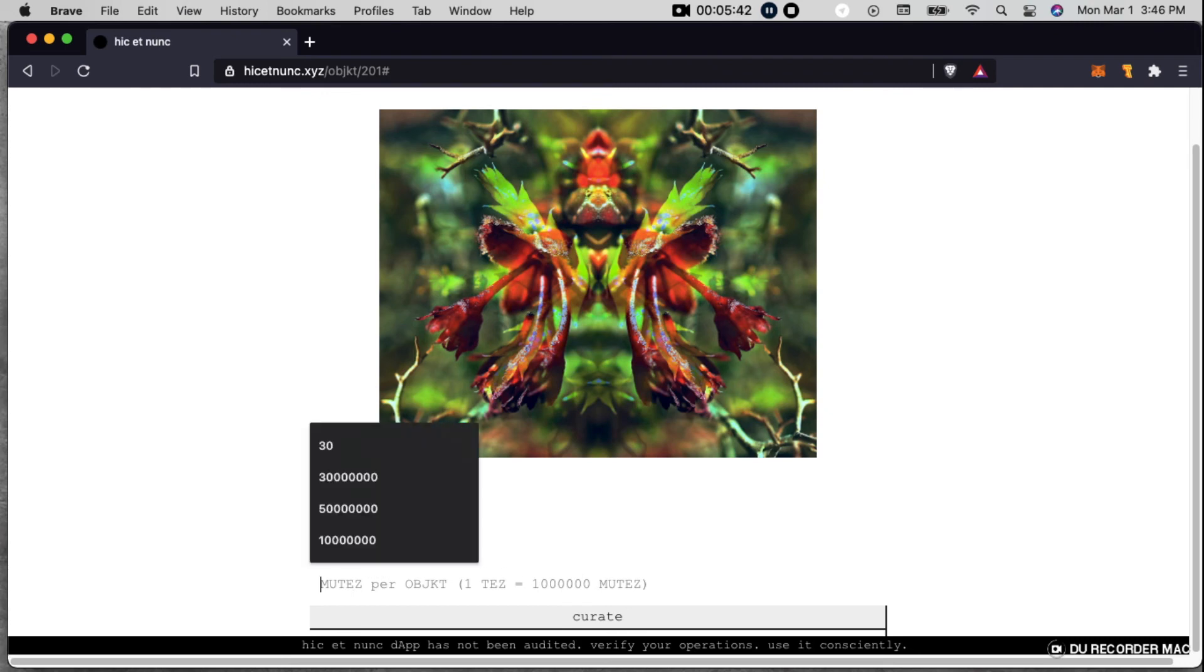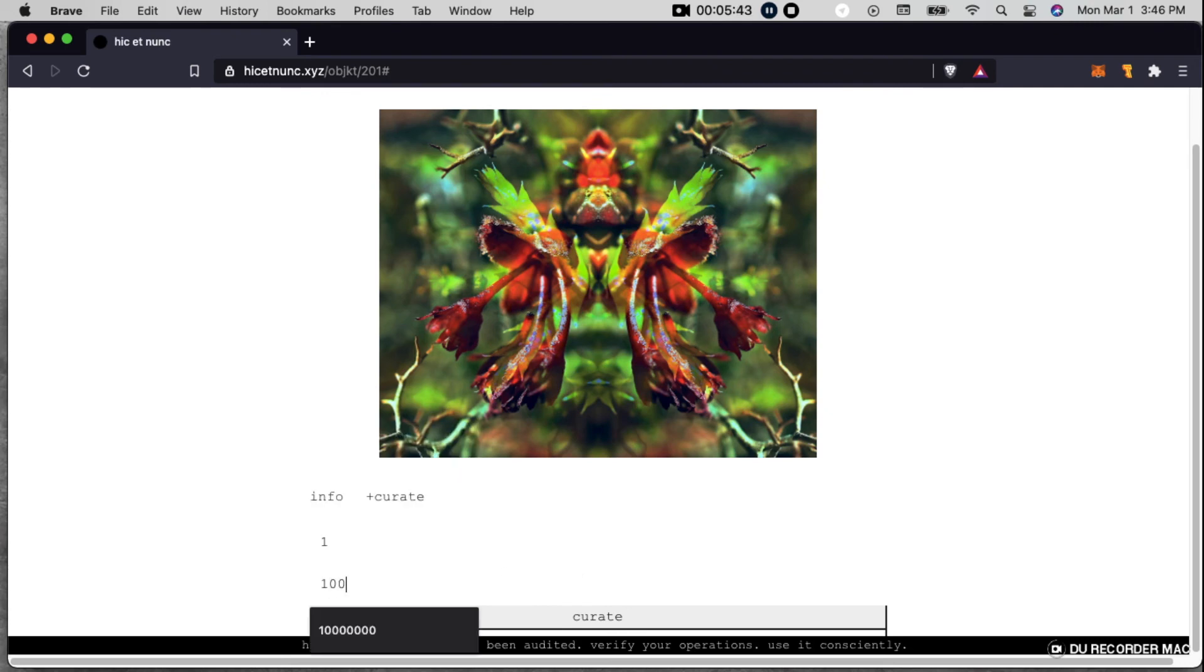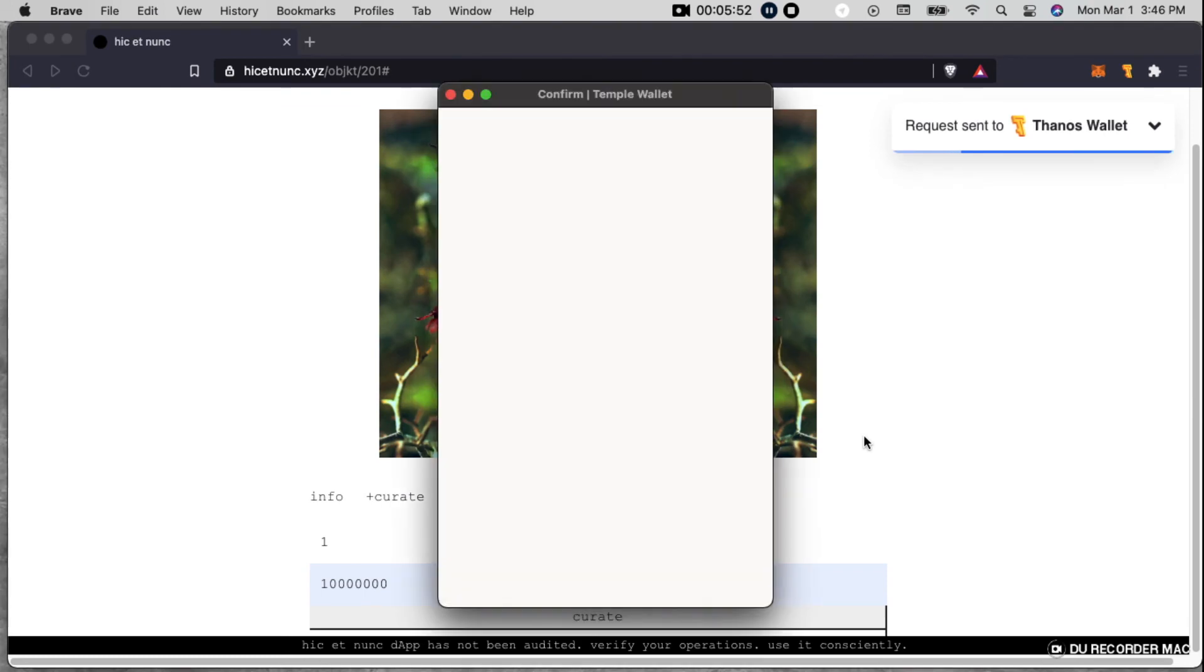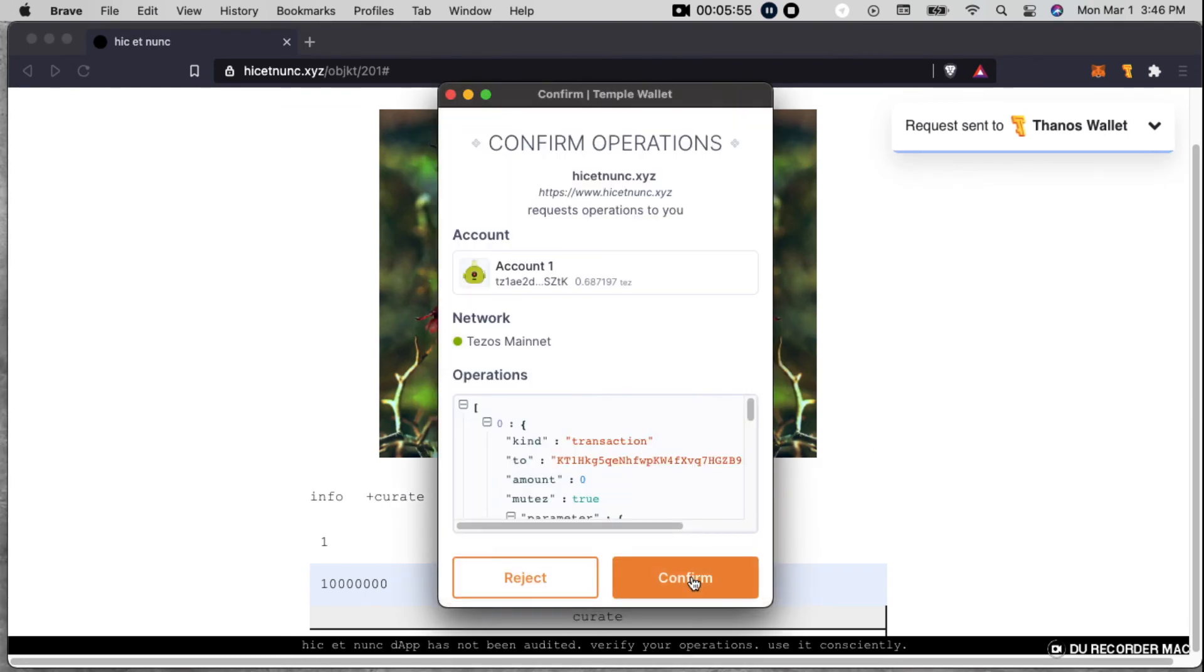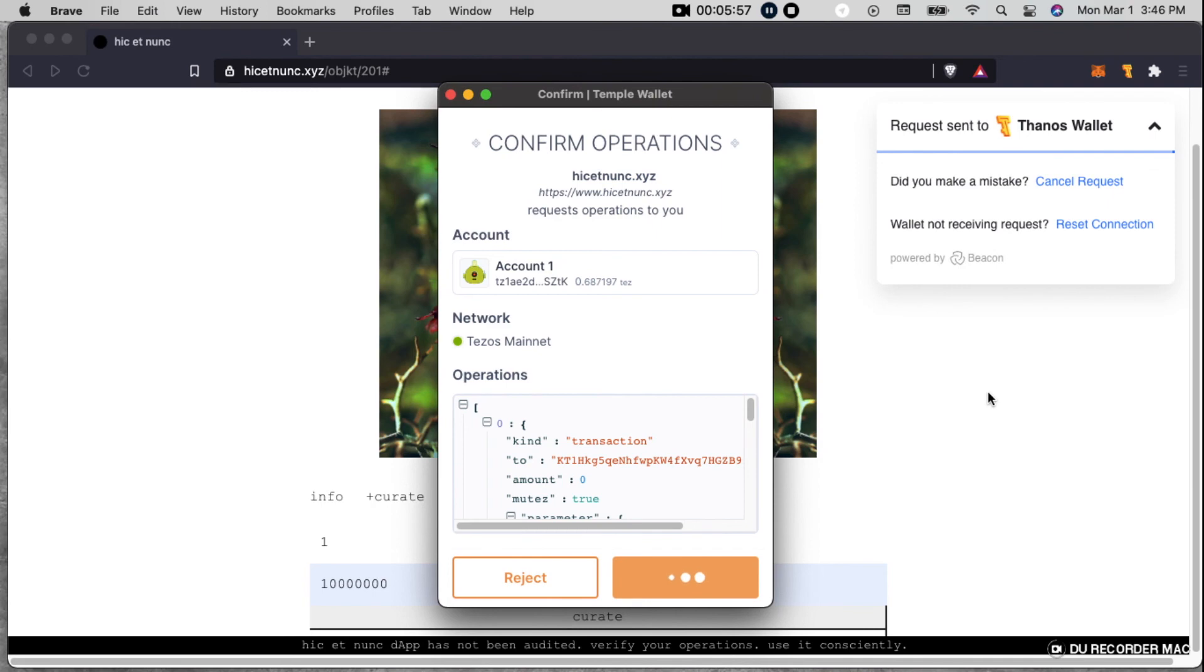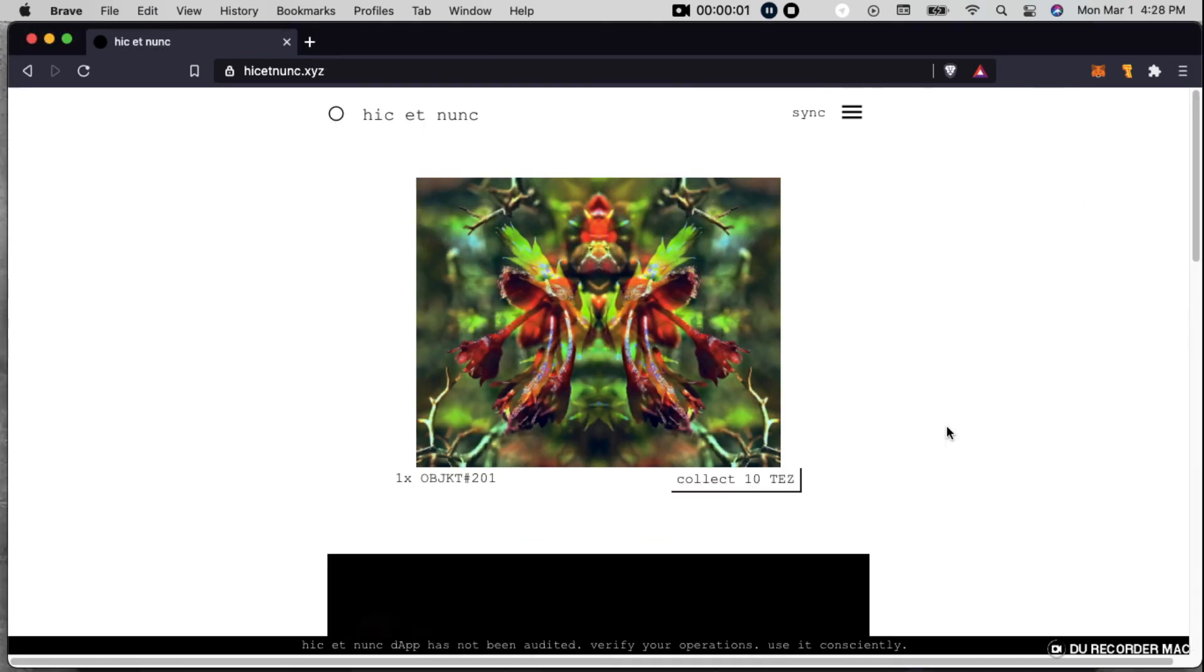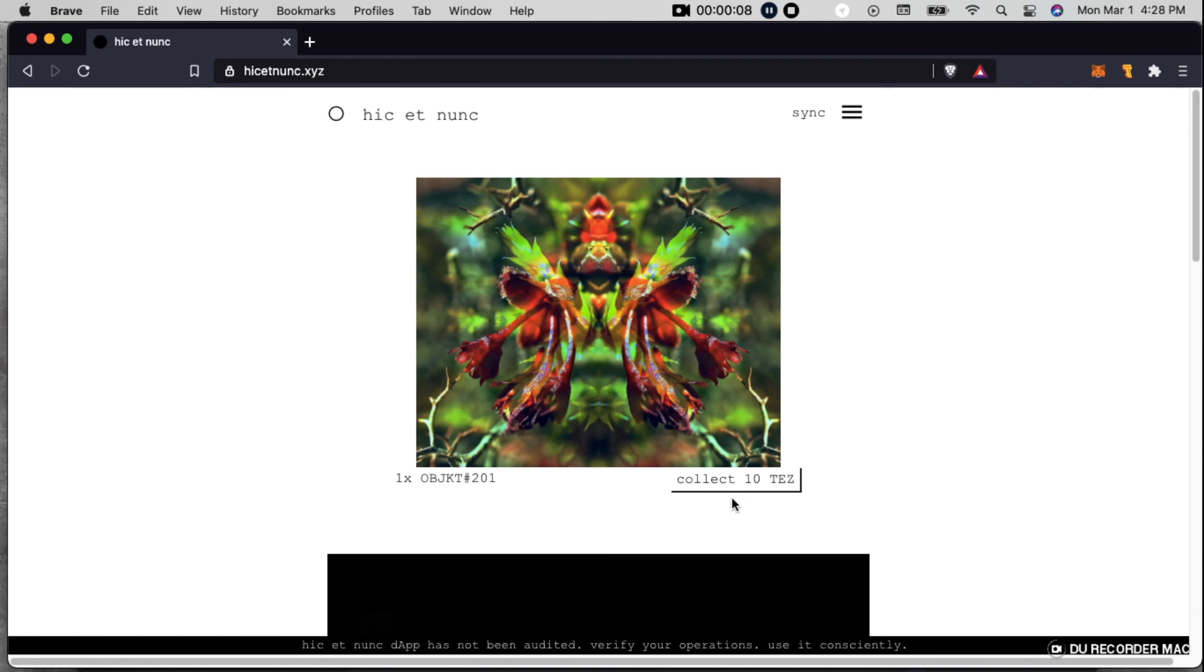So let's do 10 million. So that's 10 Tez. And then now we're going to curate. And then you would pull back up the whole page and see that now this object that I've listed is 10 Tez to collect. And so I would get that 10 Tez directly to my wallet for this initial sale.